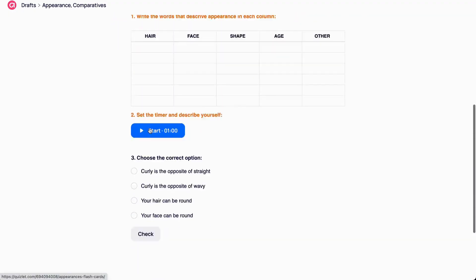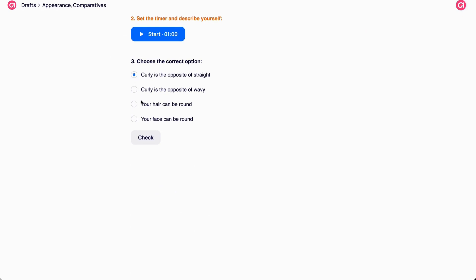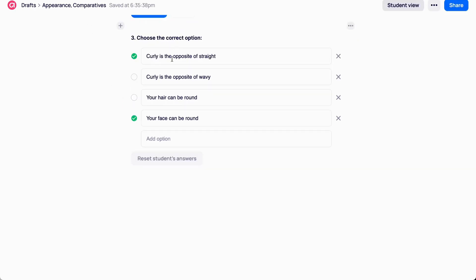In student mode, the student selects the options and clicks check. Their answers are highlighted in bold. Correct answers are marked with a green tick and wrong ones are marked with a red cross.